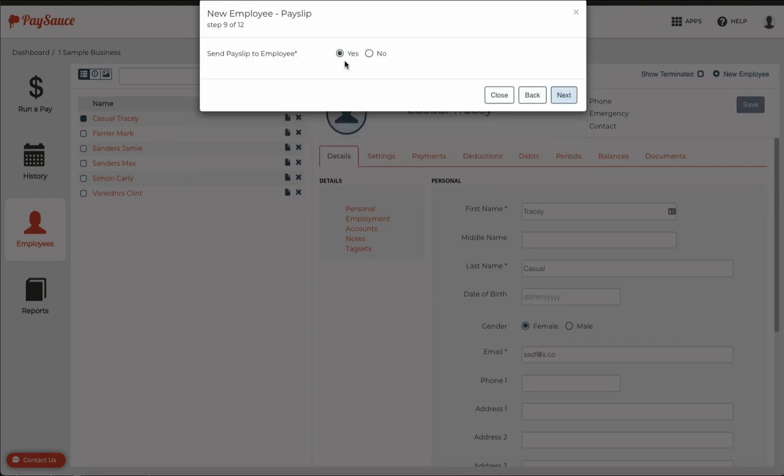And yes, I do want to send a pay slip to the employee when the pay is closed off, so I'll leave it on yes.